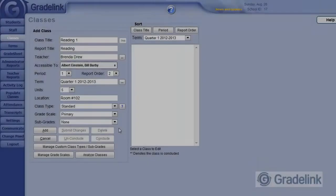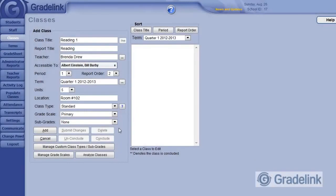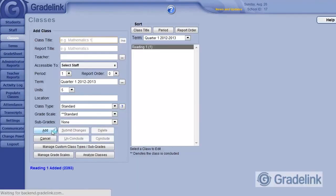Now that we have this class configured the way we want, we can click Add. And our first class has been created.